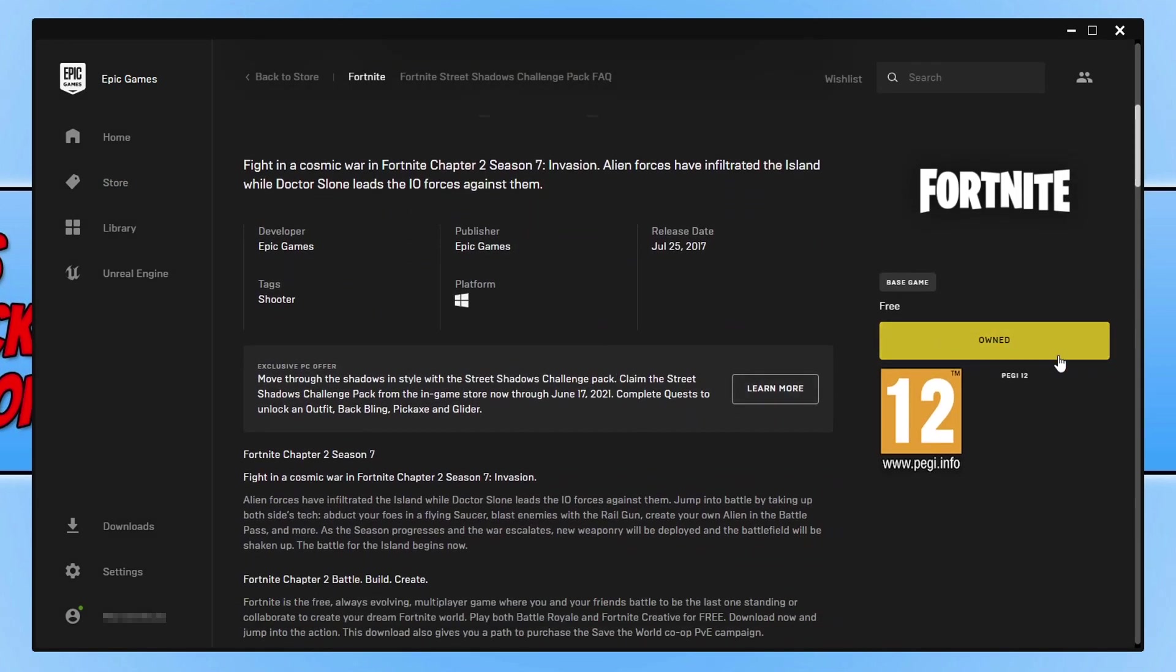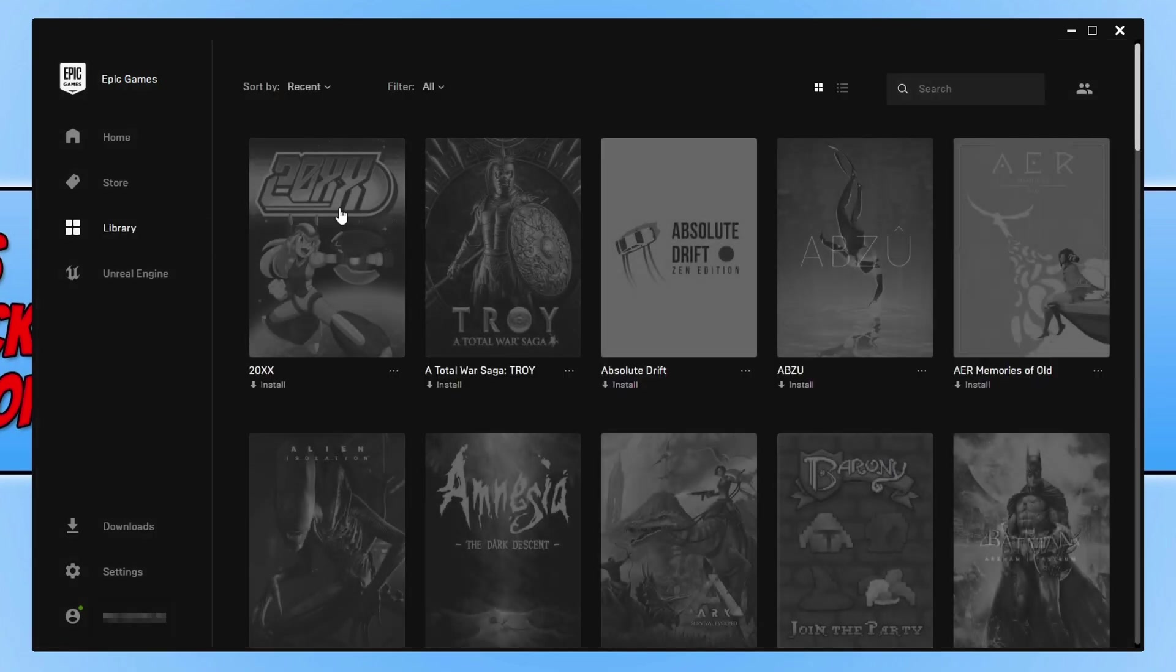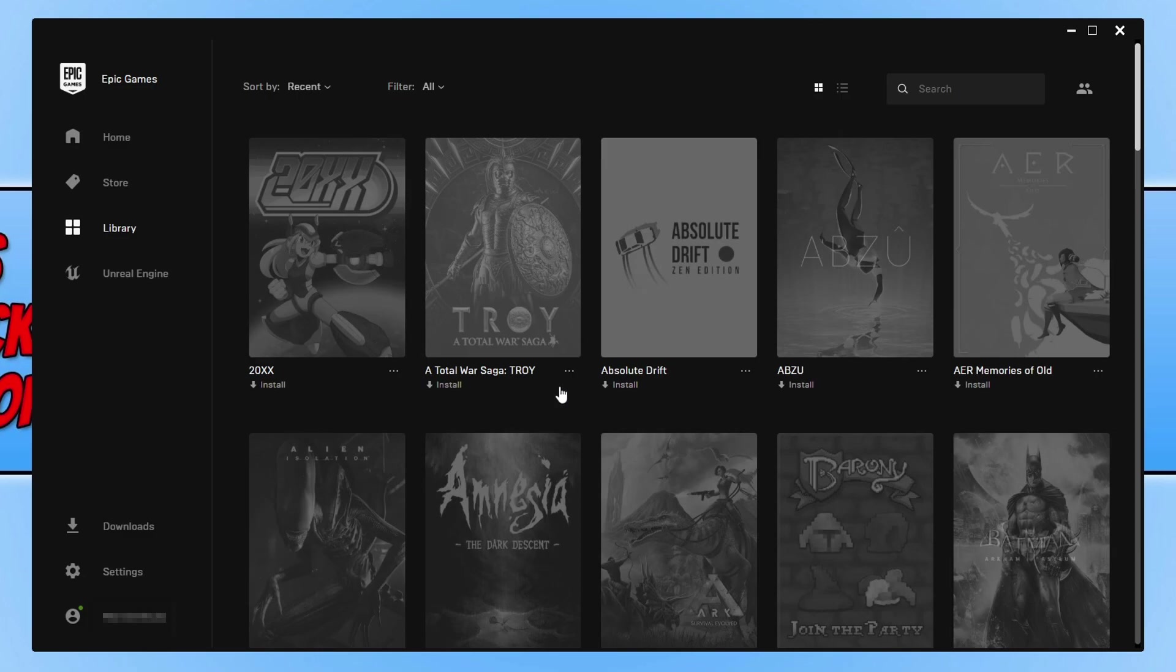Mine says 'Owned,' but you should be able to press Download, and it is free to install Fortnite to your computer. I'm going to go ahead and click on the button now. It will now take you to your library.